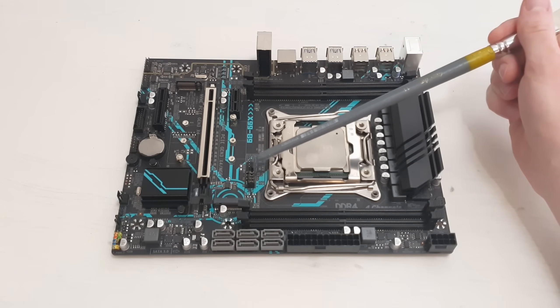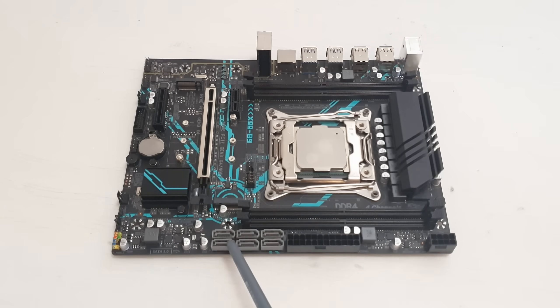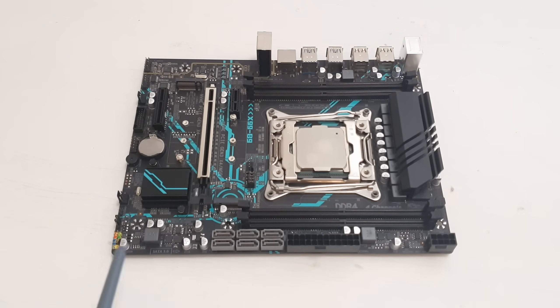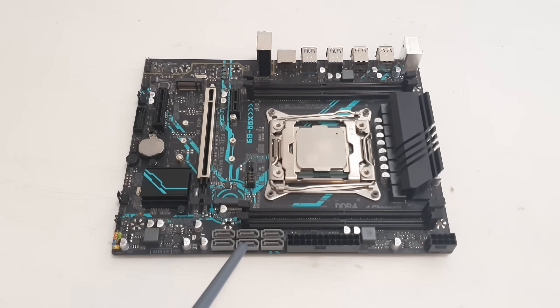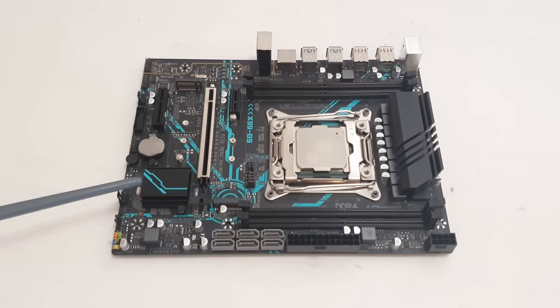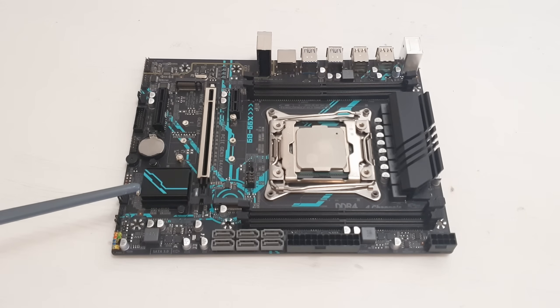For extra storage we also have six SATA 3 ports over here, and usually on the budget motherboards we have only four SATA 3 ports. In this case we have six because of the X99 chipset. It supports more SATA and USB 3 ports.